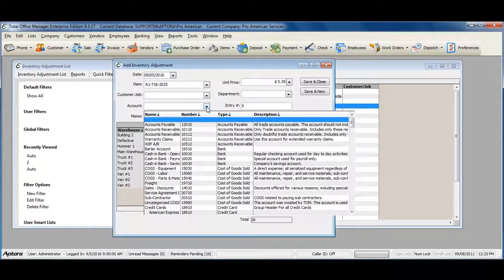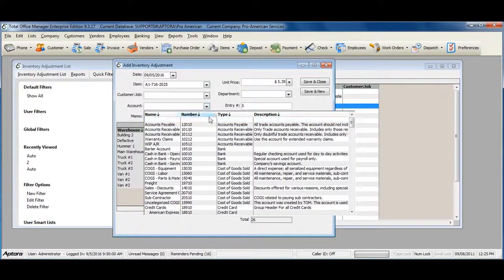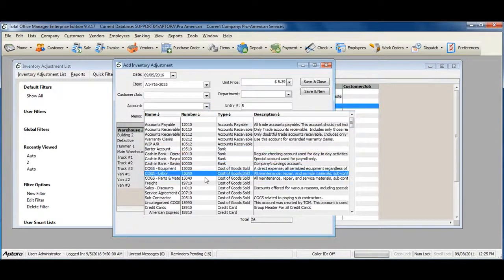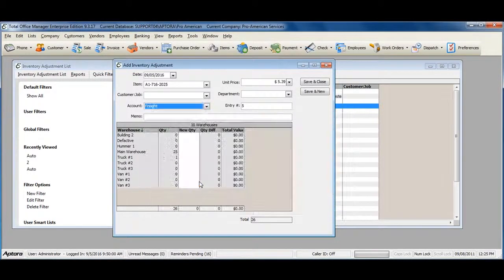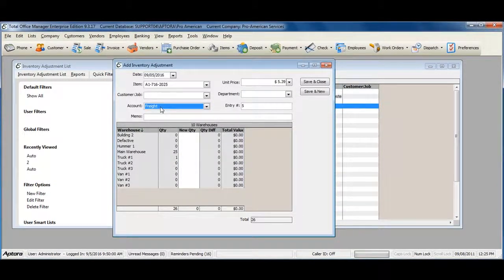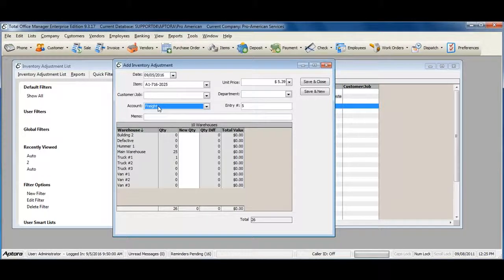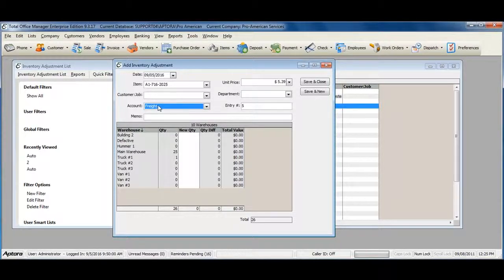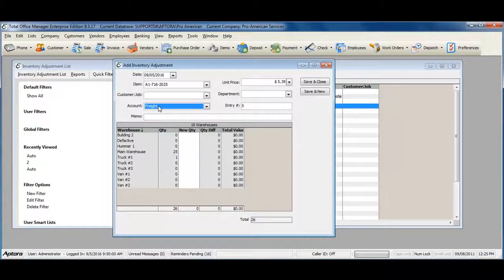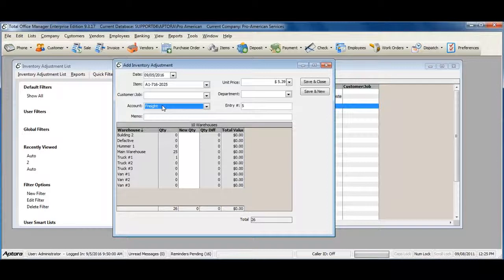Assign your offsetting adjustment account. Please note that this should not be the inventory asset account. It should be, or typically is, an account type of COGS or expense. If you are unsure of what account to select here, please contact your accountant for advice or recommendations.